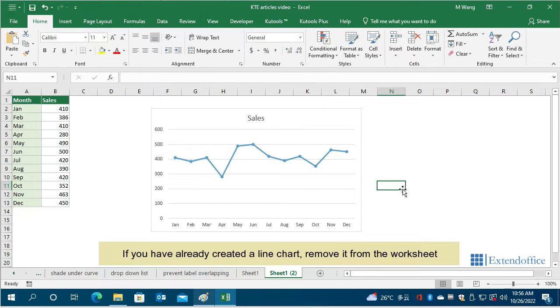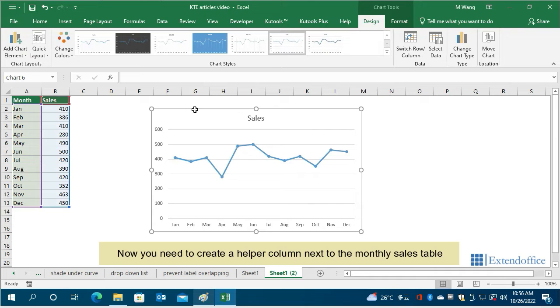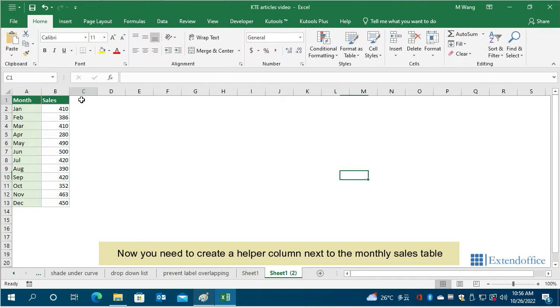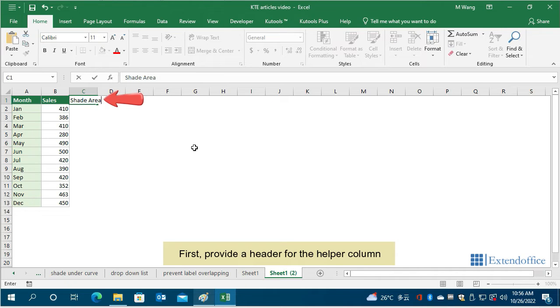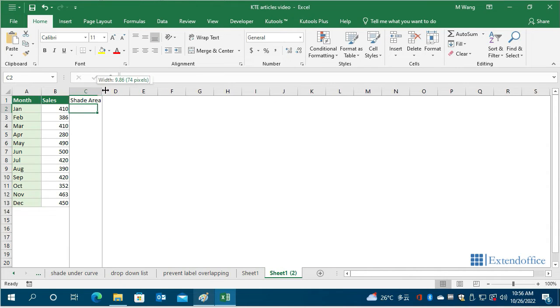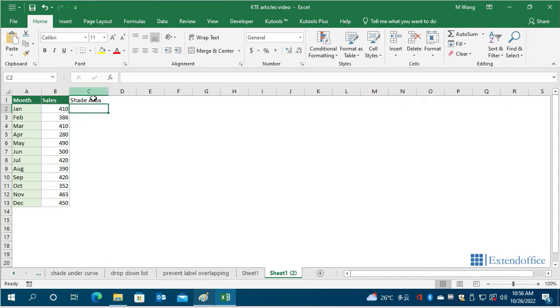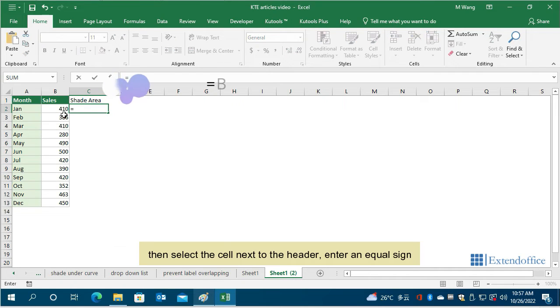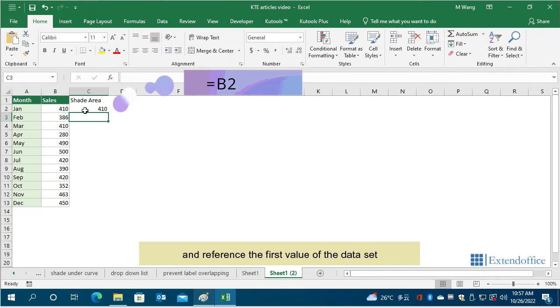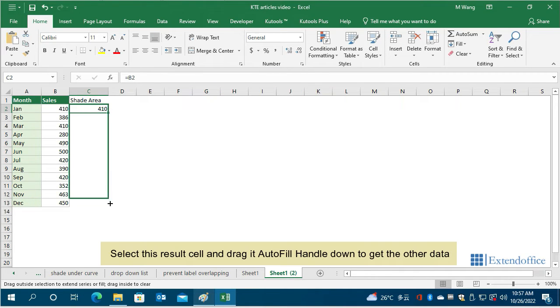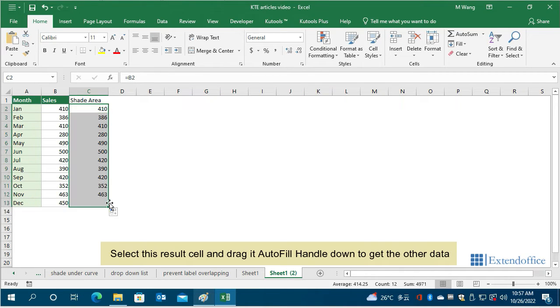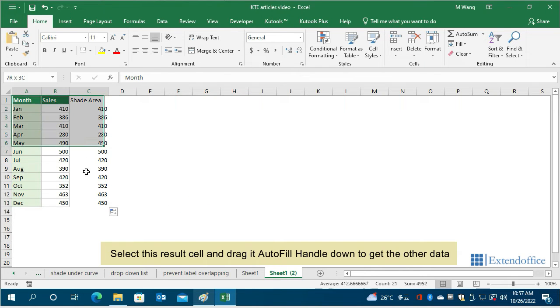If you have already created a line chart, remove it from the worksheet. Now you need to create a helper column next to the monthly sales table. First, provide a header for the helper column. Then select the cell next to the header, enter an equal sign, and reference the first value of the data set. Select this result cell and drag its autofill handle down to get the other data.